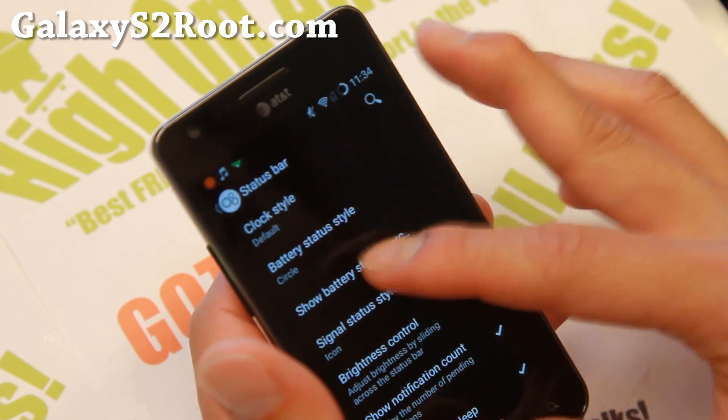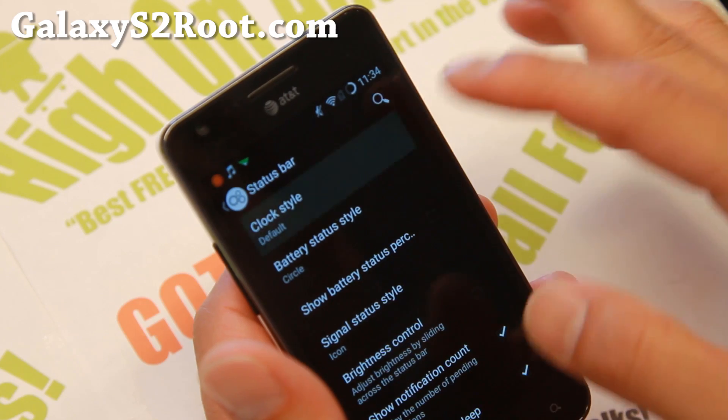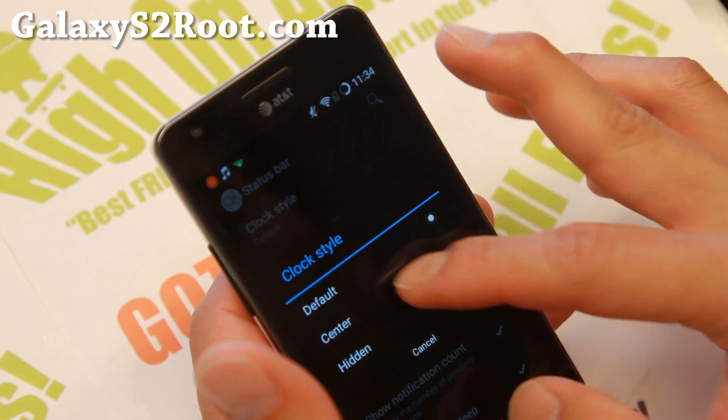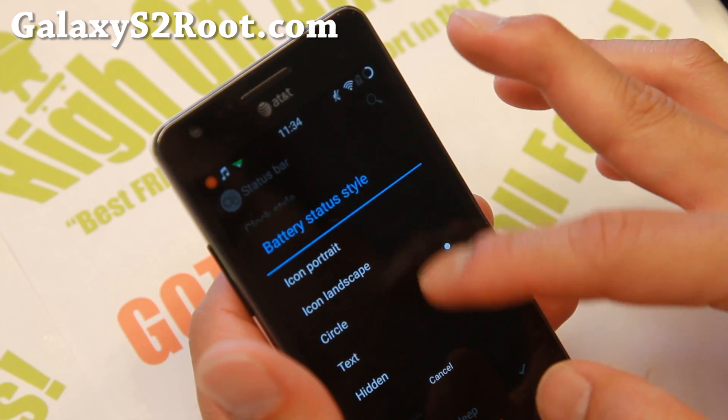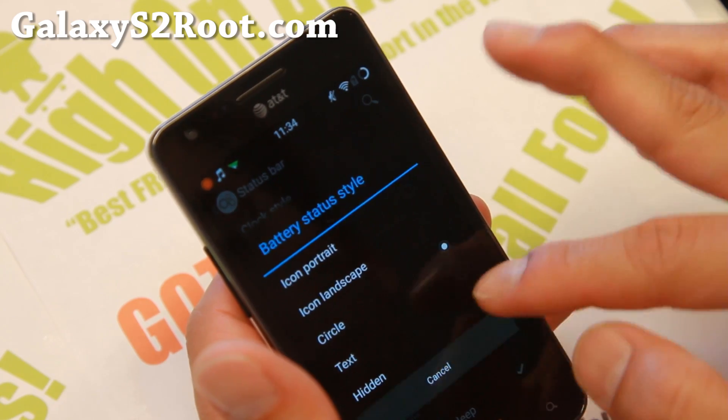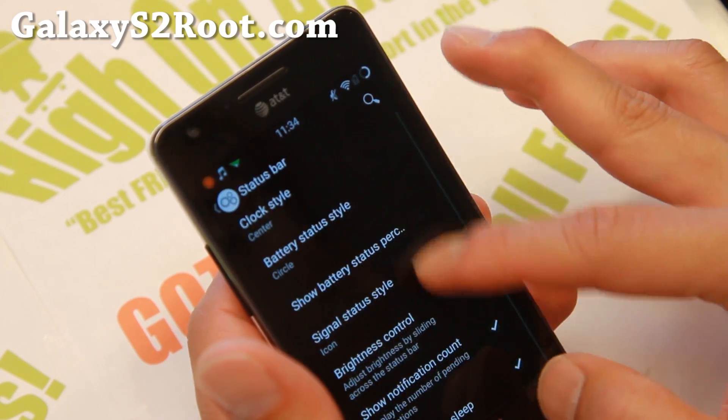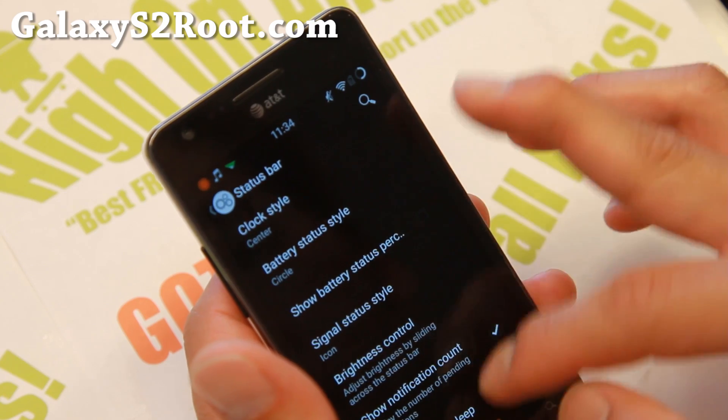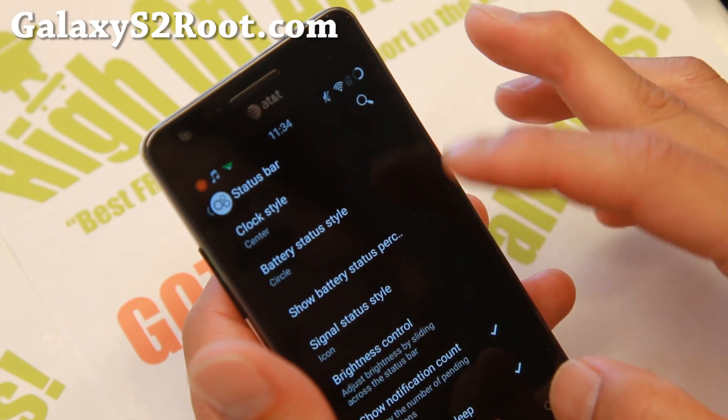You can change the icon, clock icon center. And double tap to sleep.